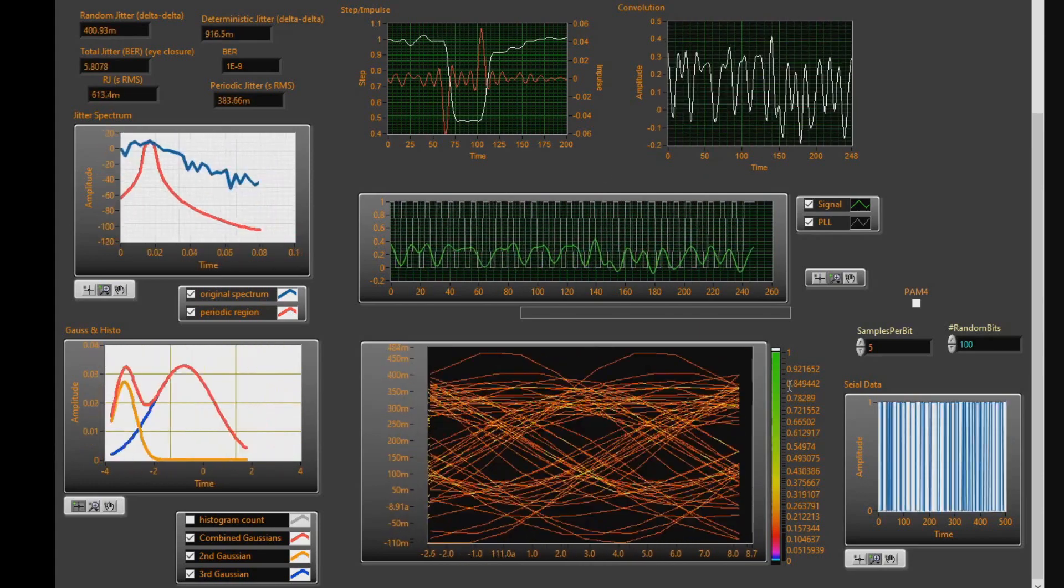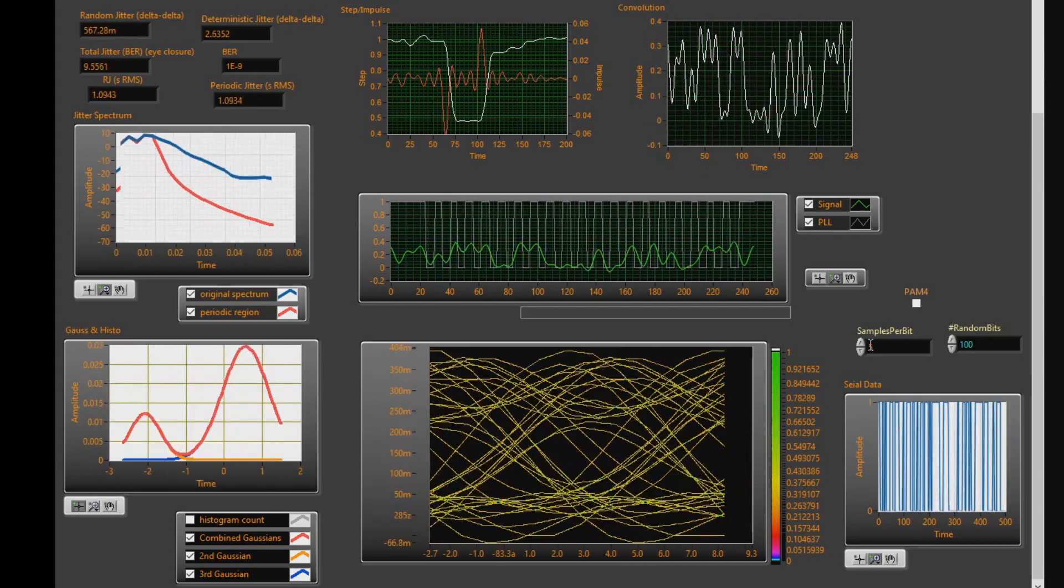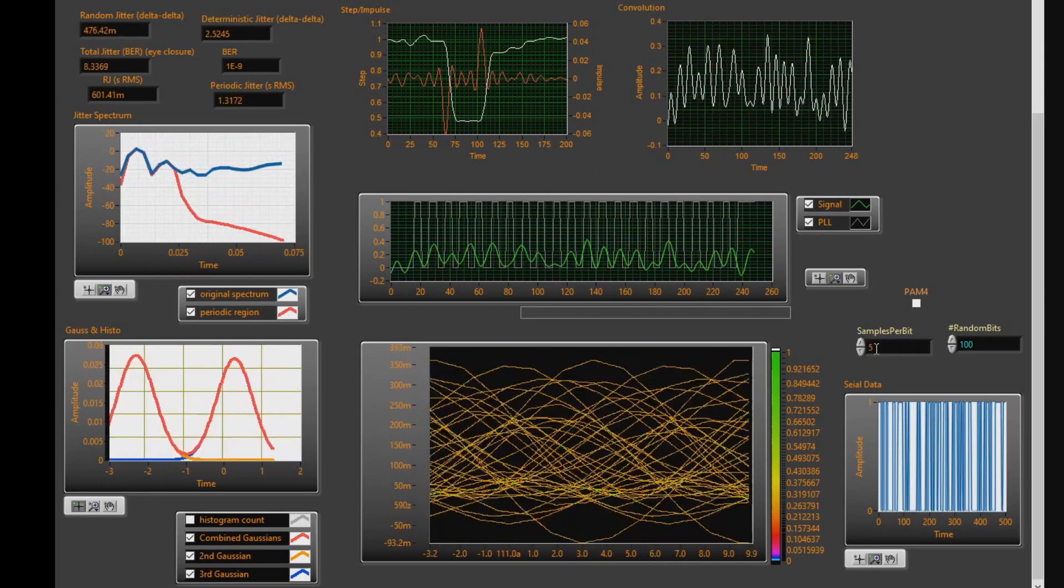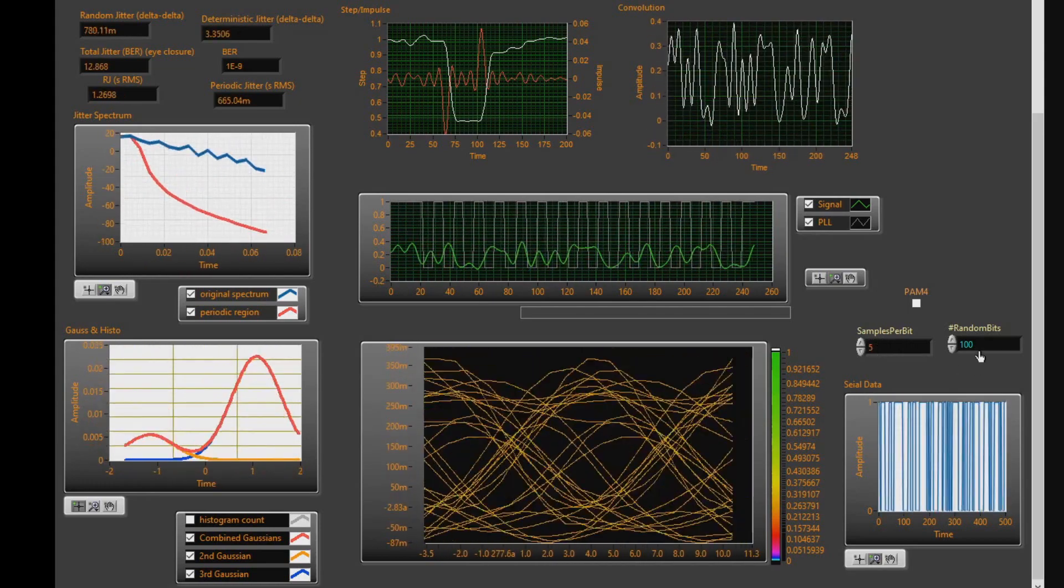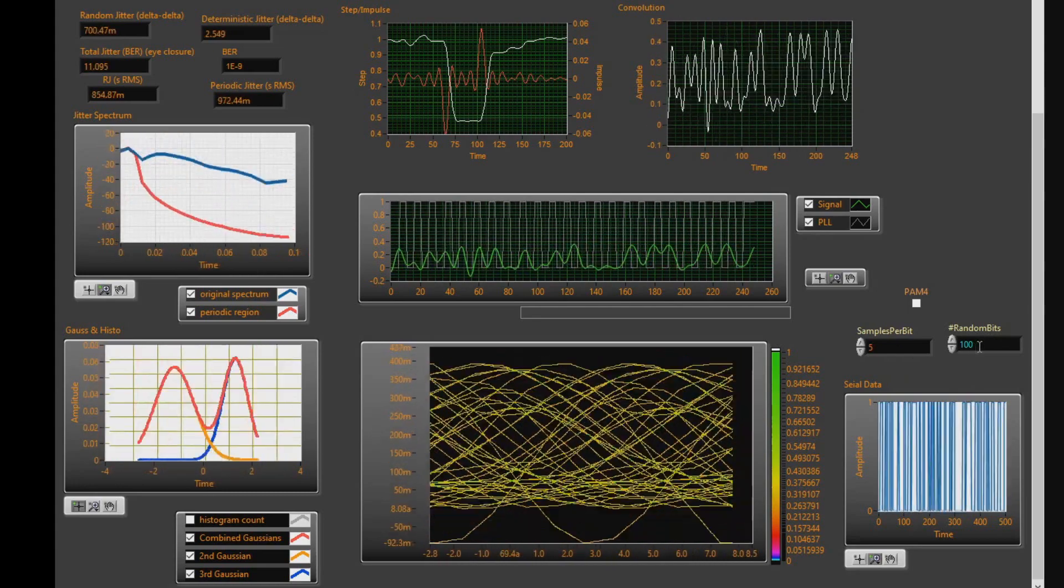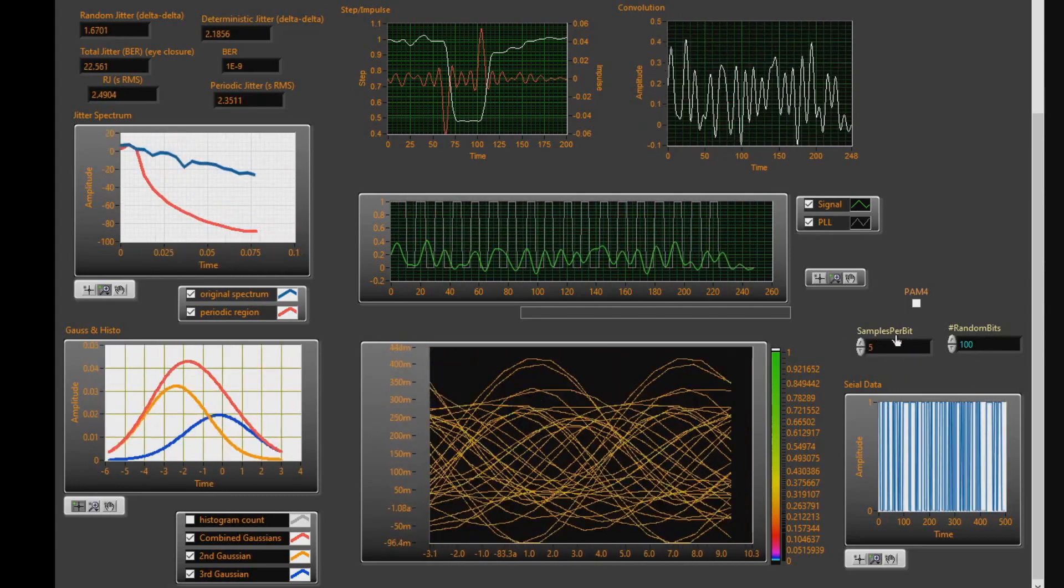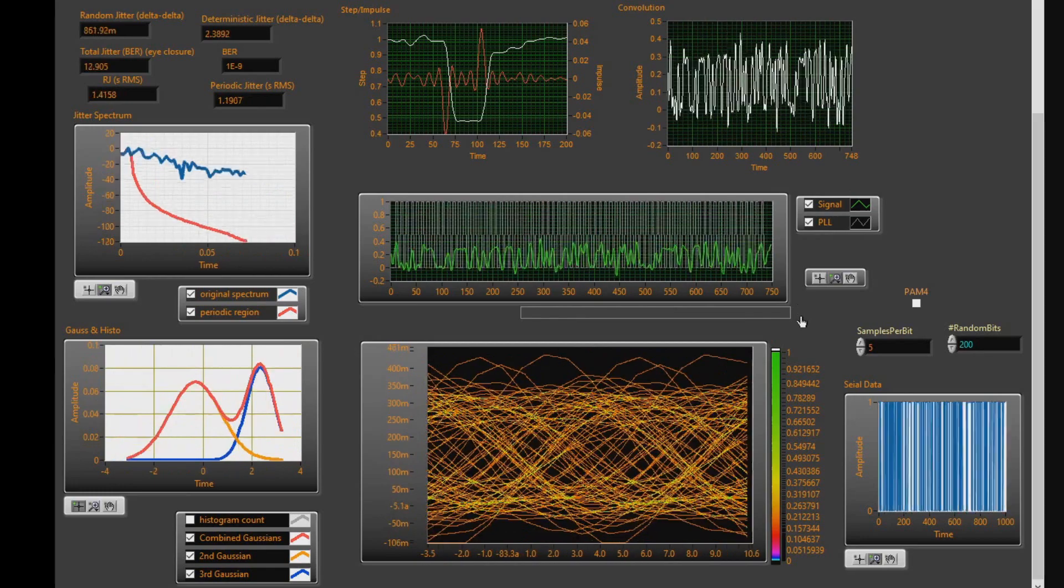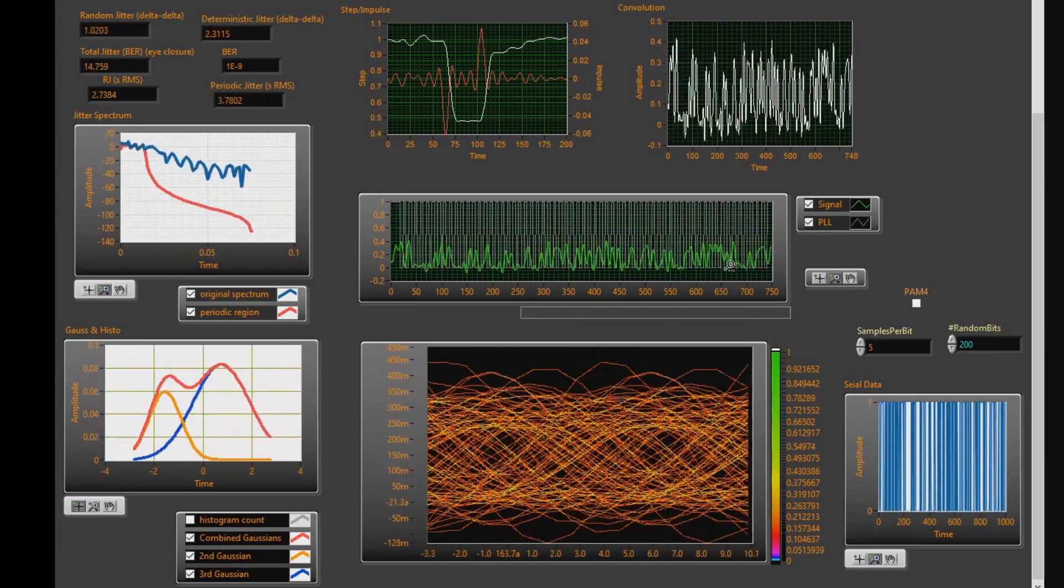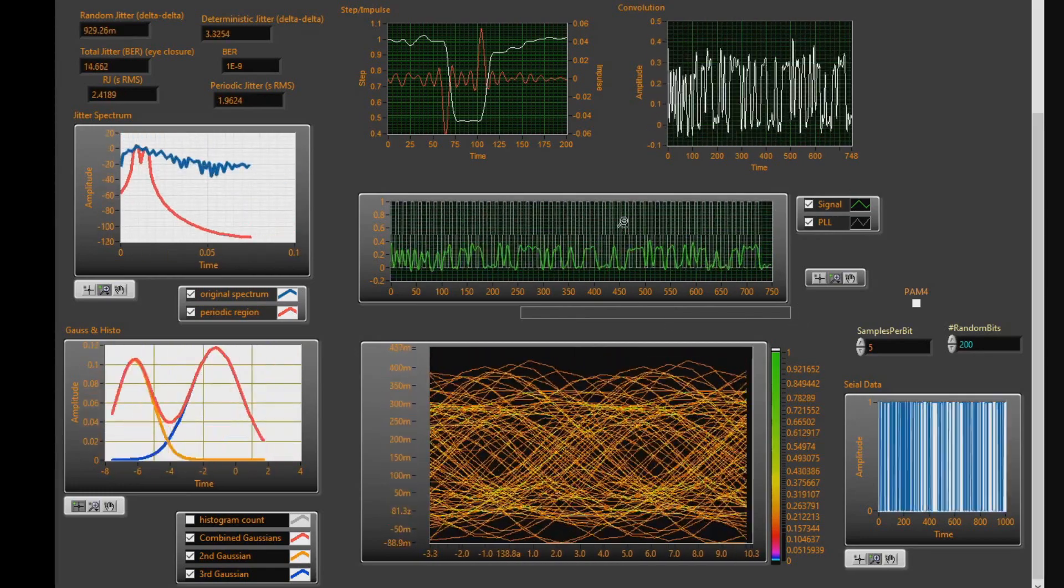The next step, we need to generate some data. So that's what I'm doing down here. This is my serial data. Currently I have five data points per bit and I'm generating a total of 100 data bits. Let's go ahead and increase this to 200.